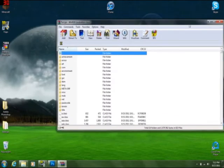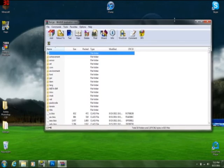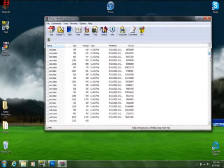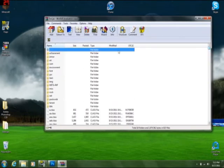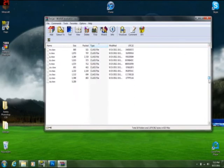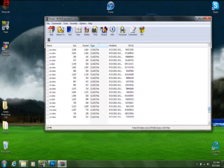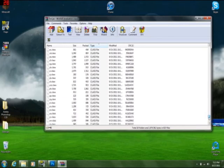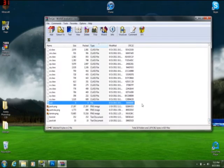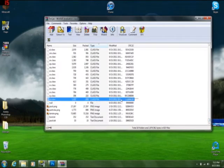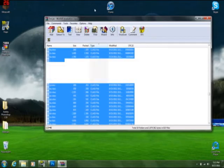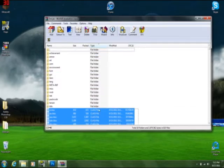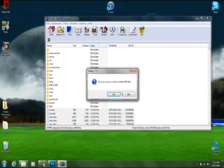Alright, now, to make it how we want it, we want to actually delete all these class folders, because you don't need any of them. So, sort by type. Scroll all the way down. Okay. Now, everything that's a class file, we're just going to highlight and delete it.